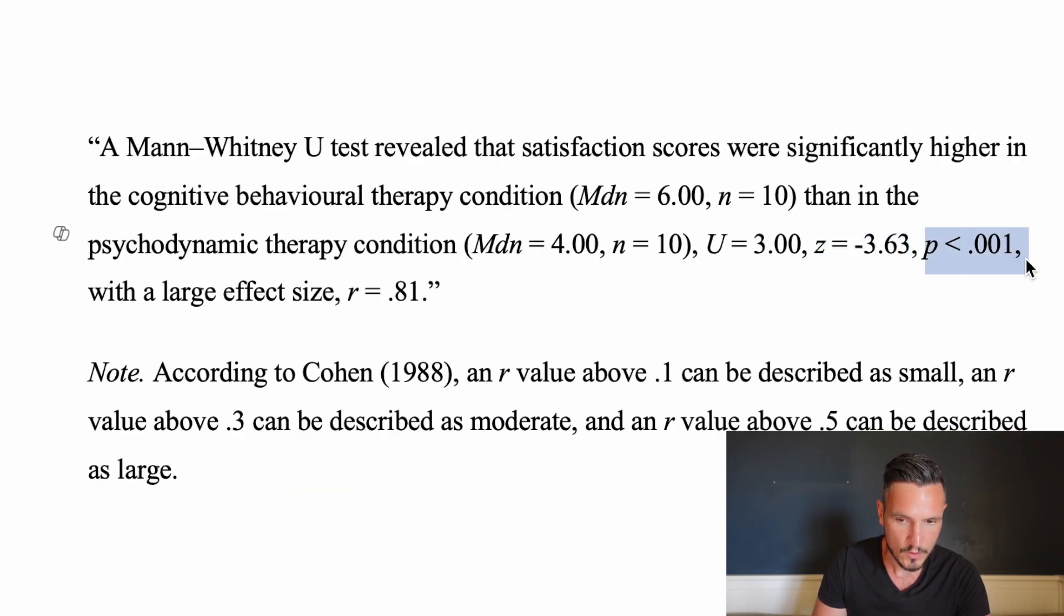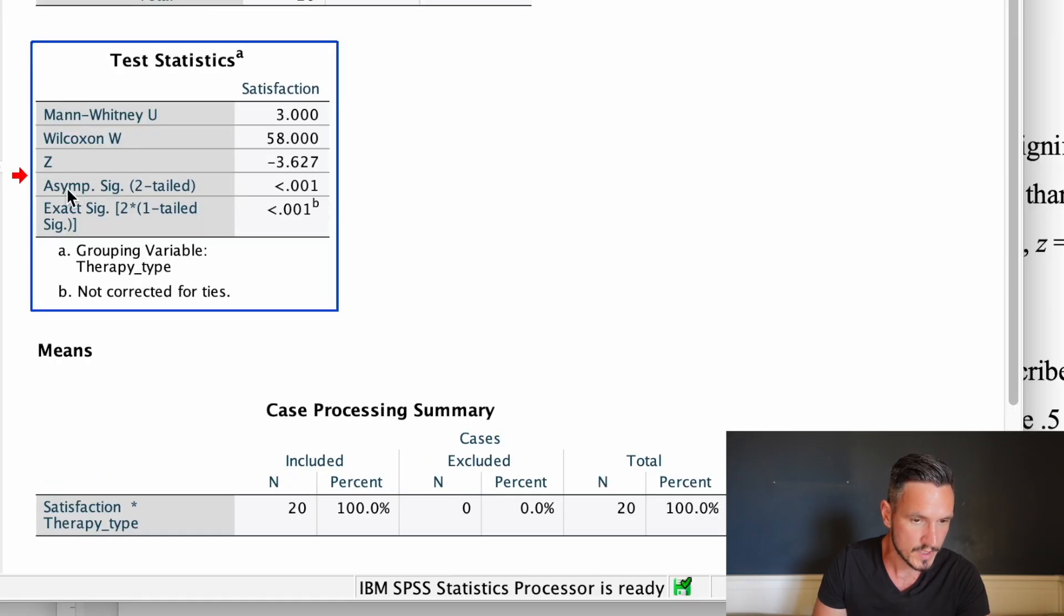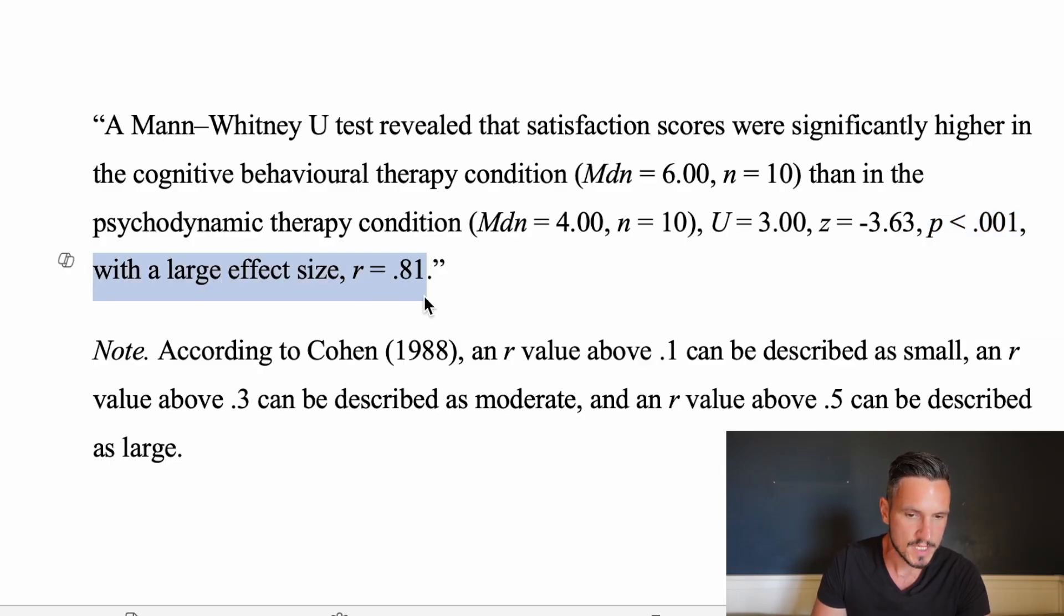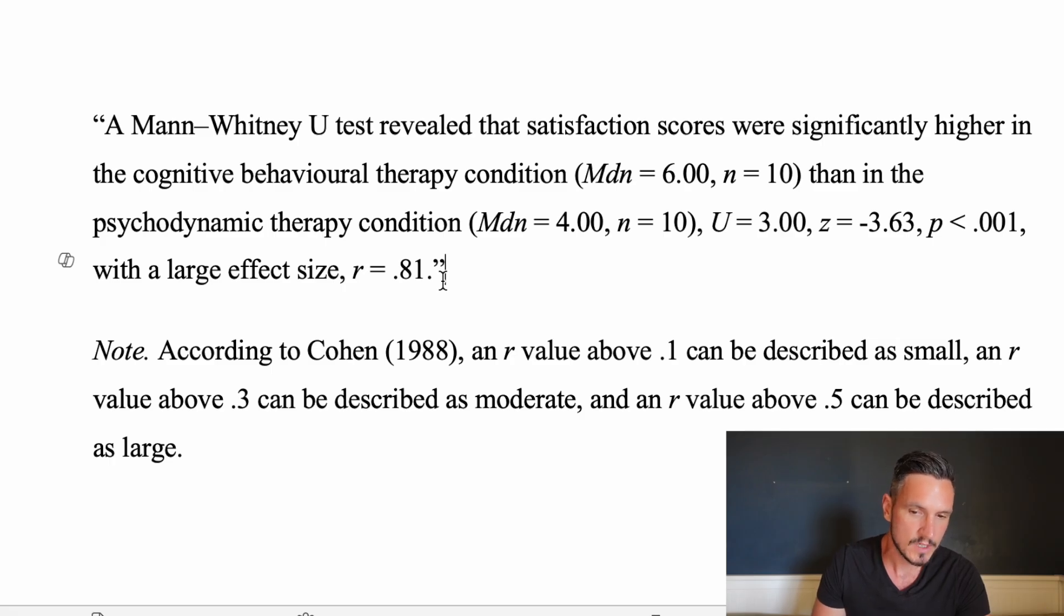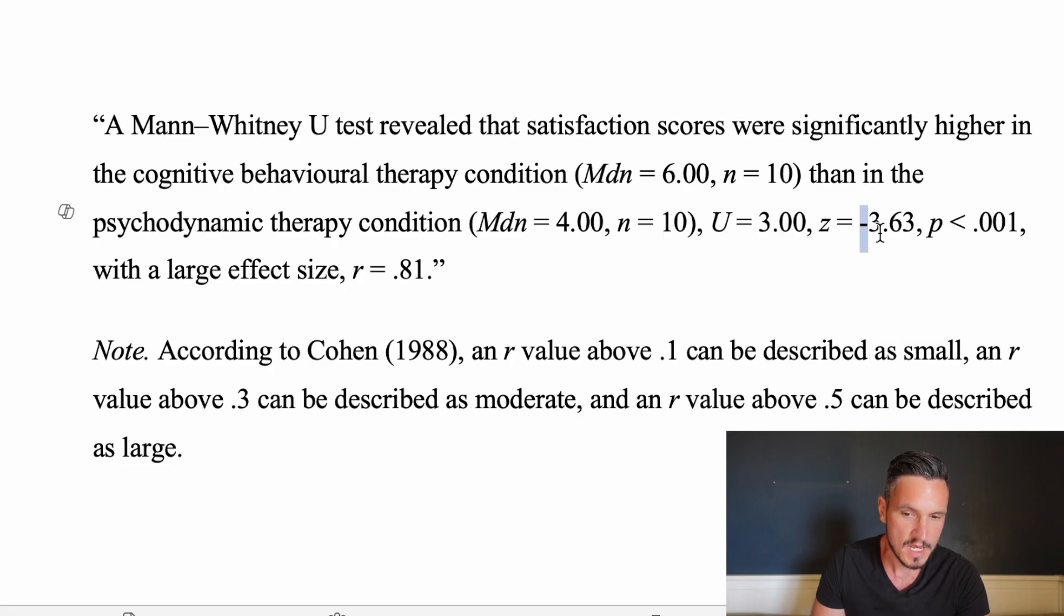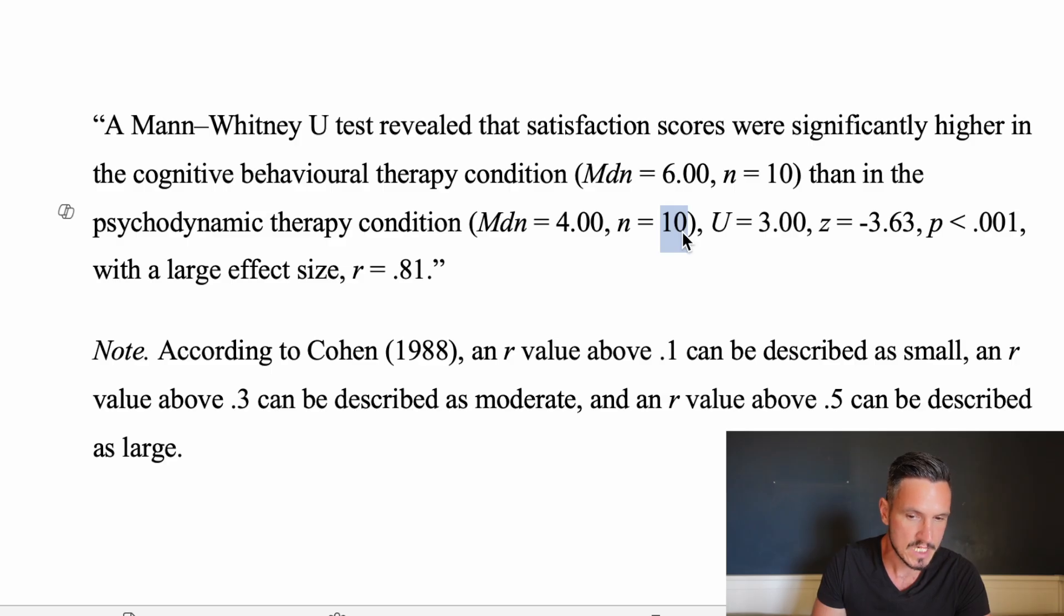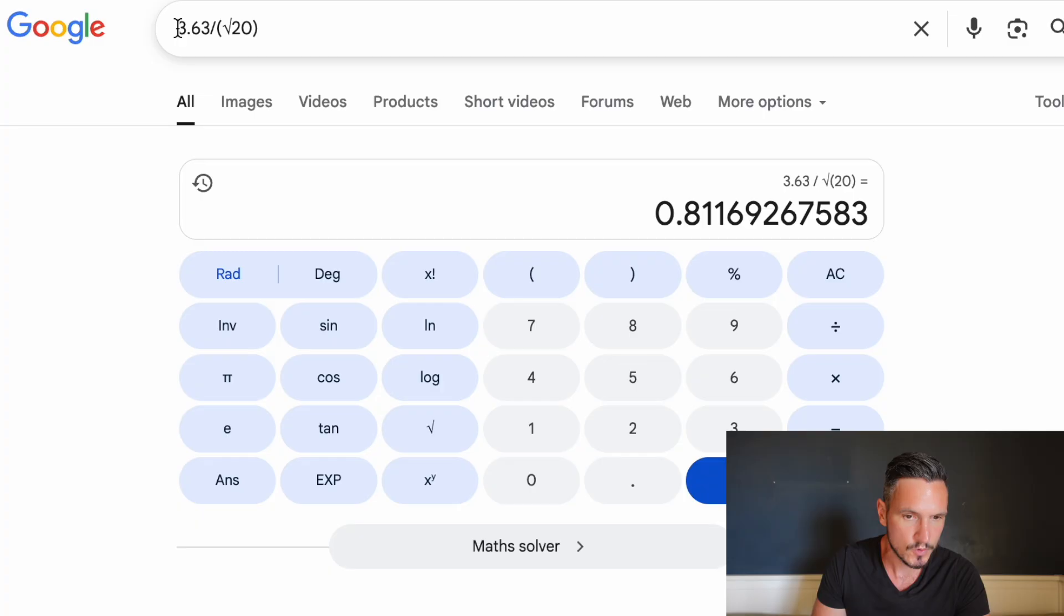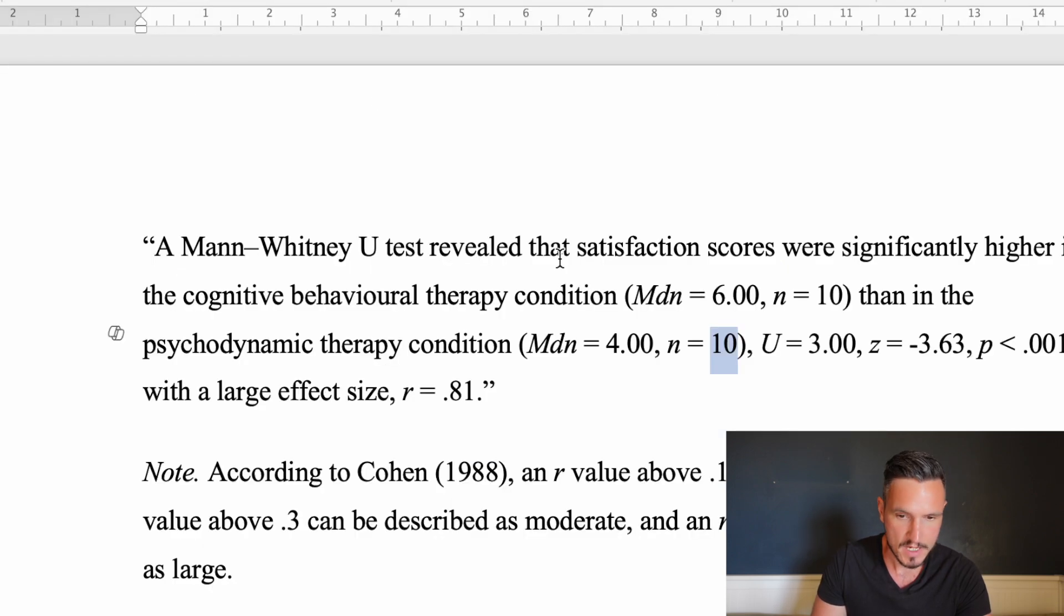We have the r value as an effect size statistic and SPSS doesn't actually provide us with this. So if we want to report it, we have to calculate it ourselves. To calculate it, we take the Z value while removing any minus symbol that might be in front of it, and we divide that by the square root of the total number of observations. In this case, we had 10 people in one condition, 10 people in the other condition, so we had 20 observations in total. If we take these numbers, we can put them into Google. Here's the Z value and we're dividing that by the square root of 20. Google has told me that that is 0.81 rounded to two decimal places, and that's the value that I've reported here.